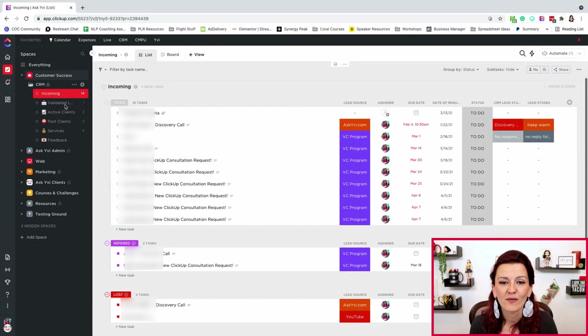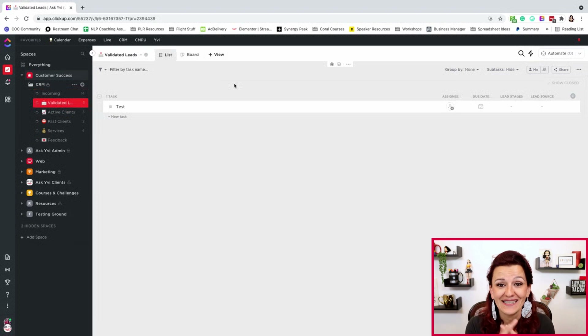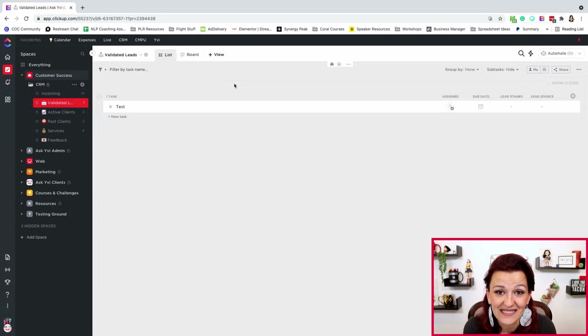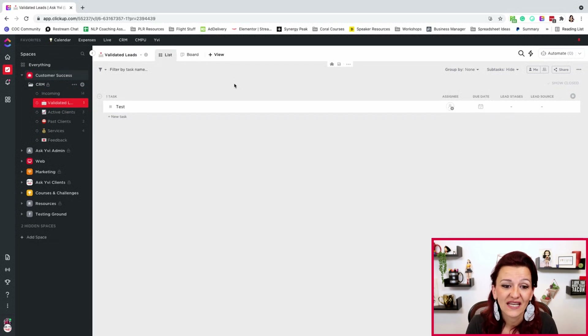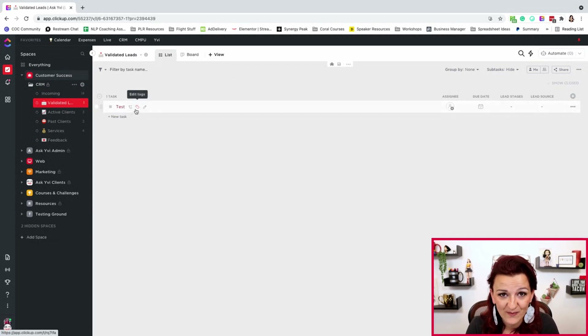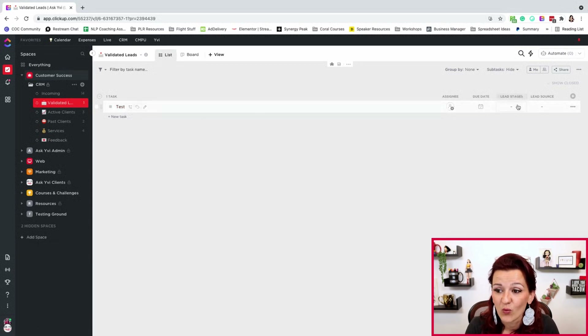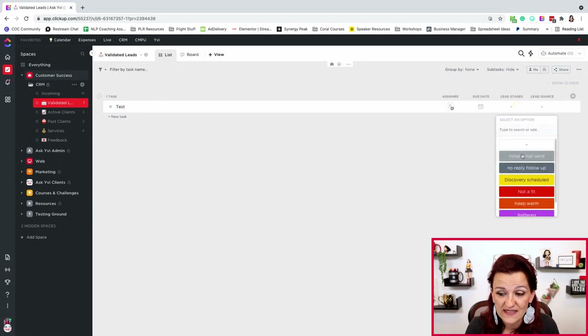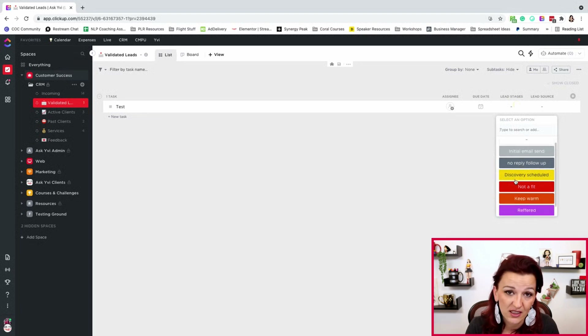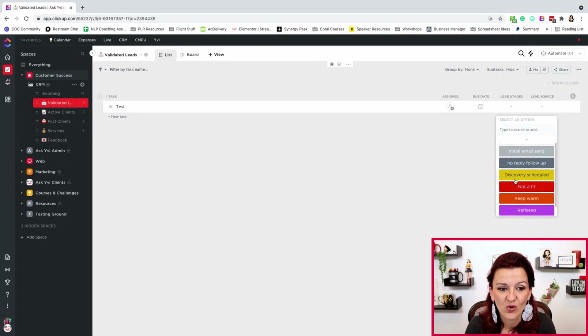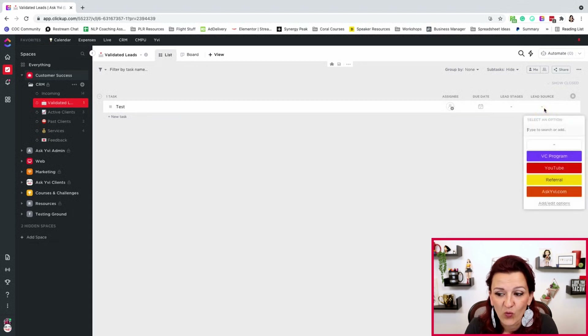Once your sales team is done and they've validated that lead, that's when you automatically pull that data from whichever tool you're using and bring it right into your validated leads list in ClickUp. That's when you start with your lead stages, however you want to set them up. Just don't do the determination of whether this is a valid client or not within ClickUp — it's going to be too much manual work.